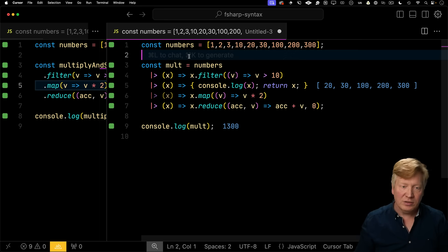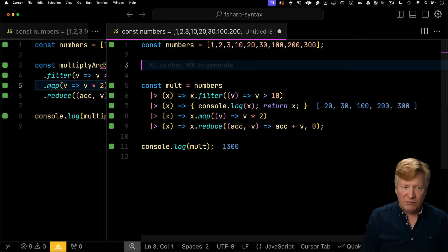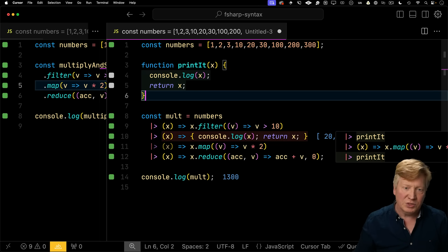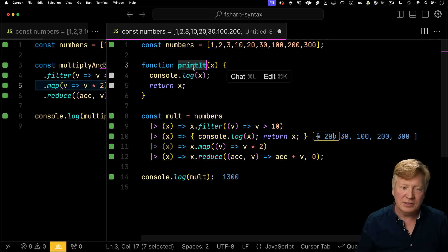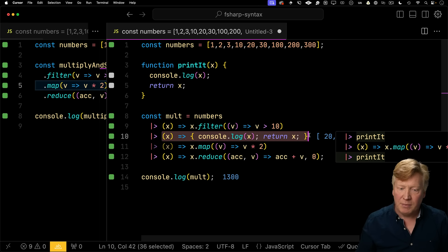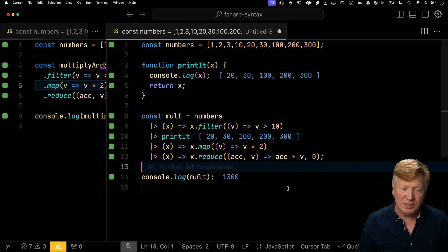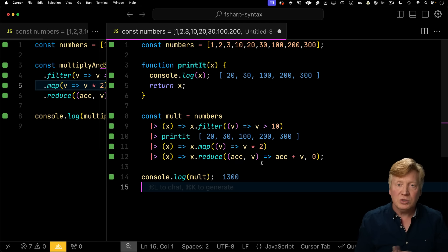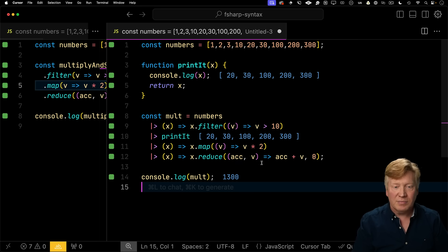Now, if you want to make that even cleaner, you just simply define a function with that, for example, print it. And then simply just add print it. And there you go. Any unary function will do when it comes to this F-sharp syntax.